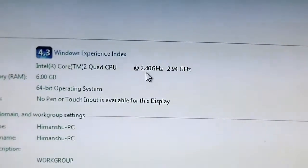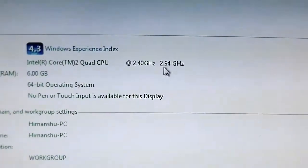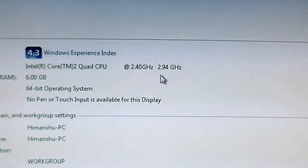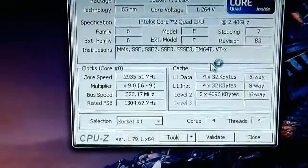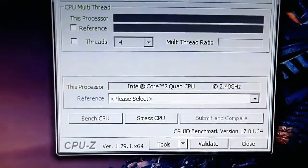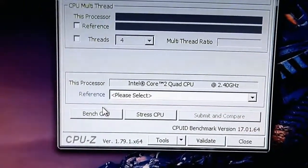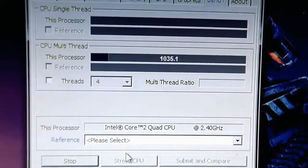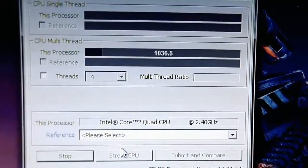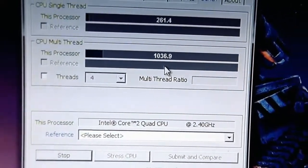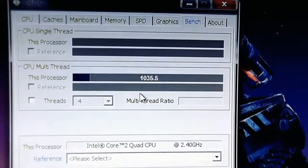As you can see, this is our base frequency and this is our overclocked frequency — we are getting 2.9 gigahertz, which is very close to 3 gigahertz. Now let me show you the CPU-Z benchmark scores running at 2.9 gigahertz. Look at these numbers — previously we were getting around 840-850, and now our PC scores 1036.9. It is quite stable.